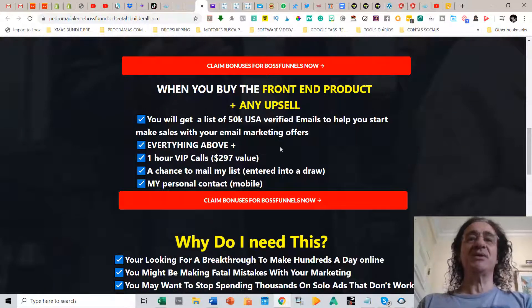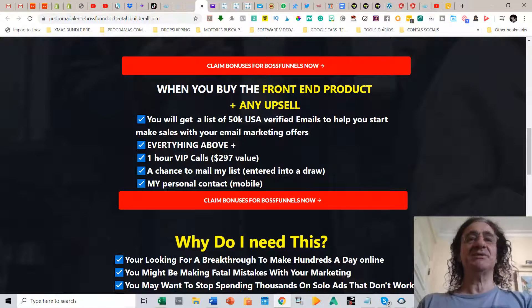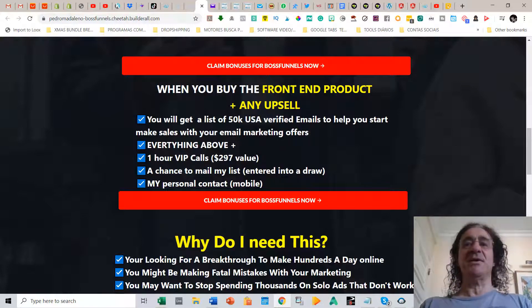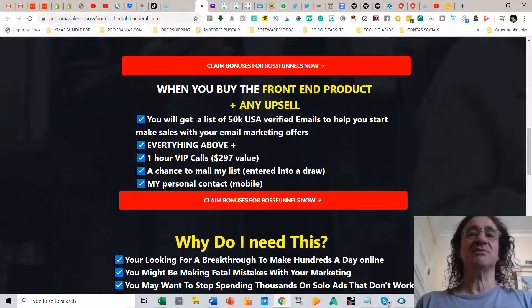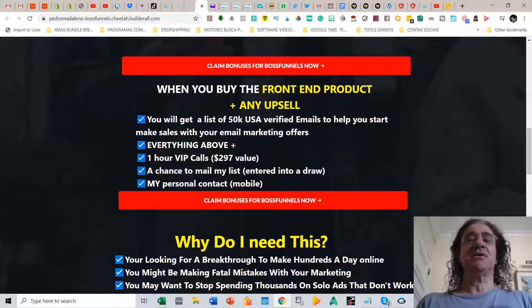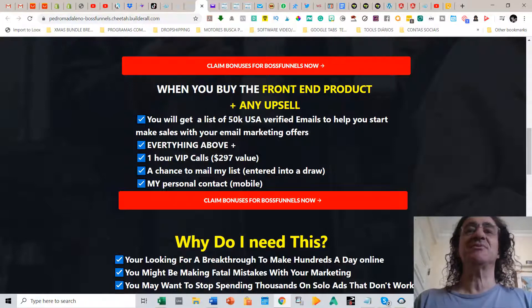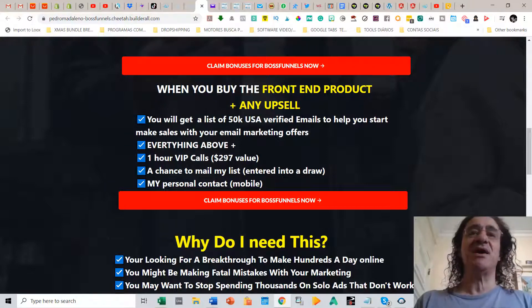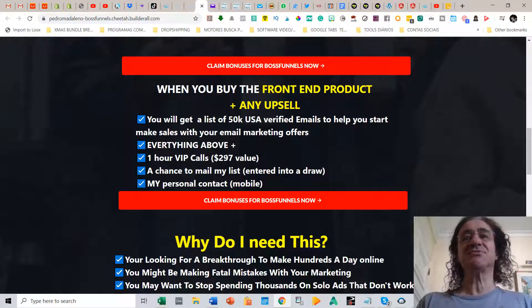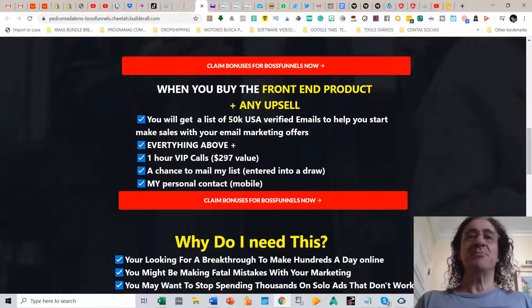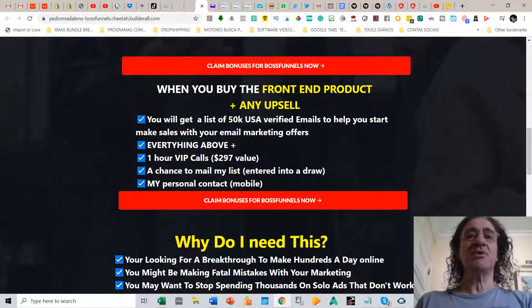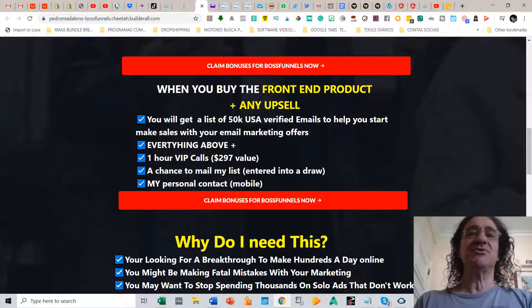But if you buy the front-end product and plus any upsell, you're going to get a list of 50,000 USA verified emails to help you start making sales with your email marketing offers. So why is it important to have a big list? When I started three years ago I had really this tiny list of 100 or 200 leads and it was very hard to make any sales. So this motto of the money is on the list is really true. The more leads you have in your list, the most likely you are going to get sales.